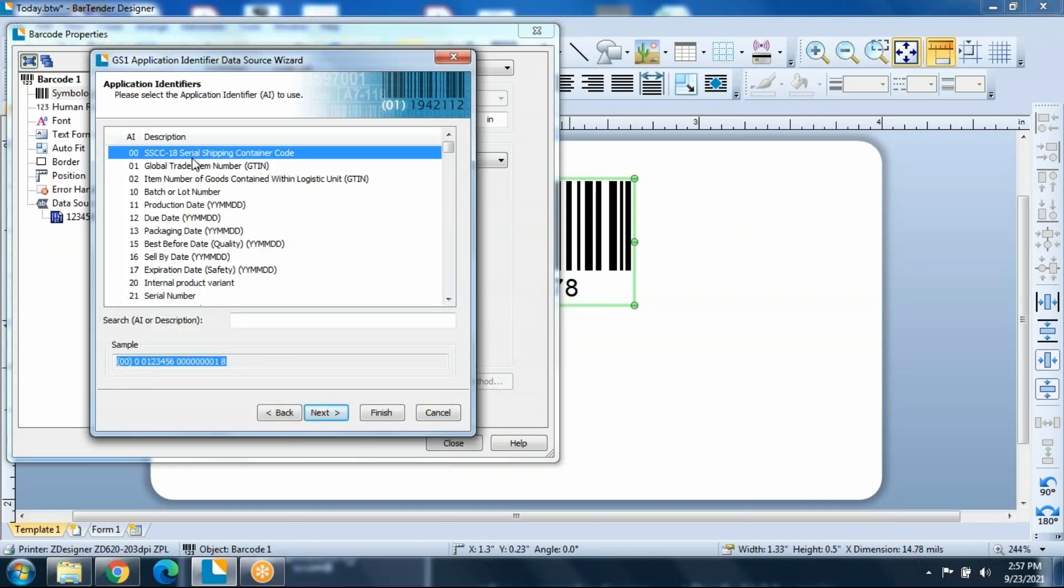And in here are all your application identifiers. Now your application identifiers that you use in your SCC128 label are going to be defined by the customer. The customer may say, I need the part number, I need the serial number, and I need the expiration date, or I need the GTIN and the batch number, and the serial number.